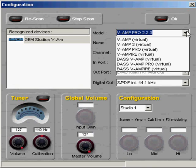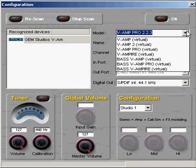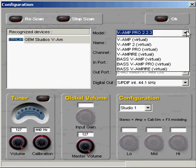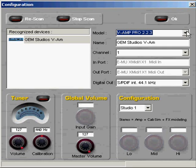I also have options for VAMP virtual, VAMP2 virtual, VAMP Pro virtual, Vampire virtual, which is the AMP, base VAMP, base VAMP Pro, and base Vampire. All those are virtual.